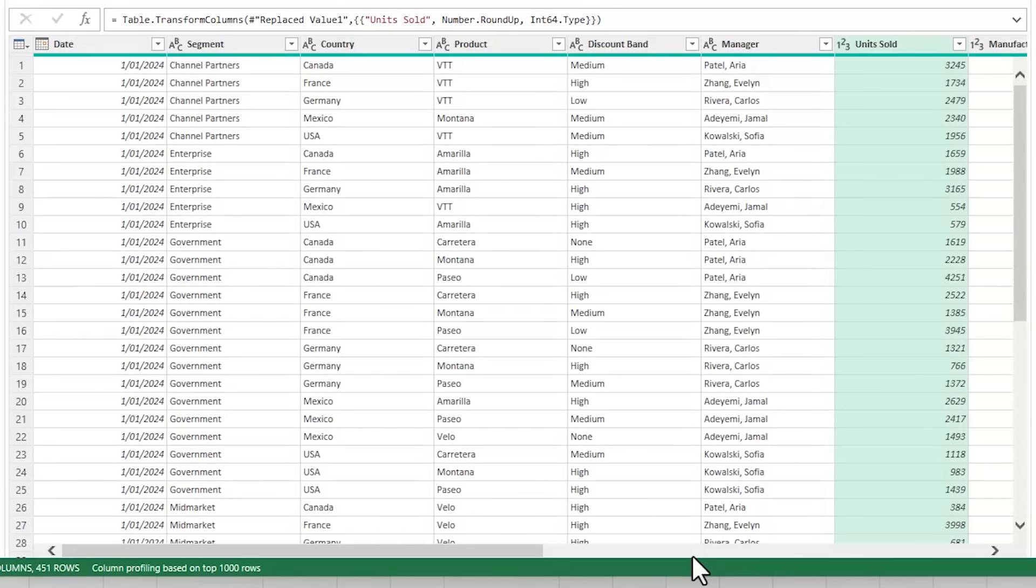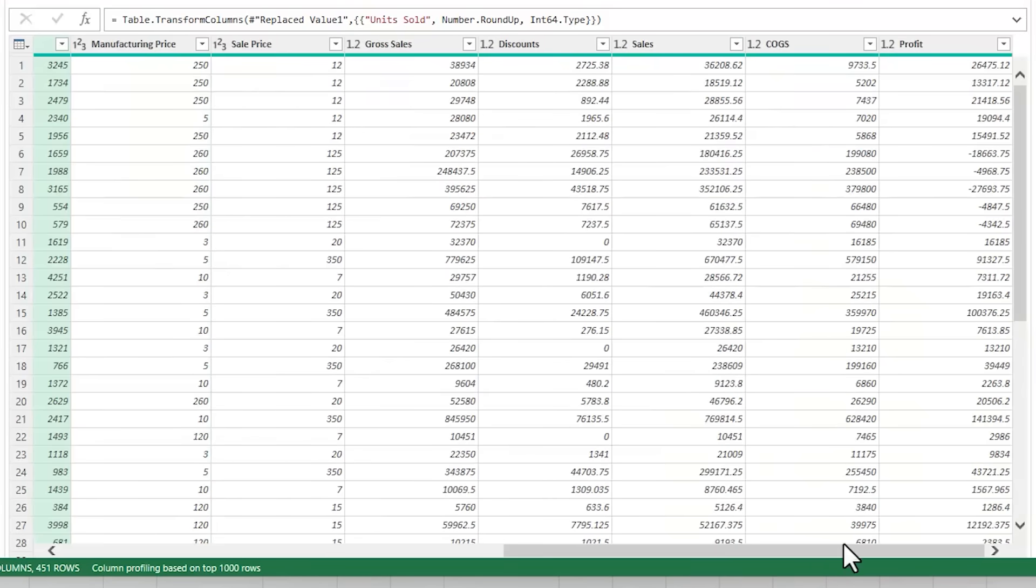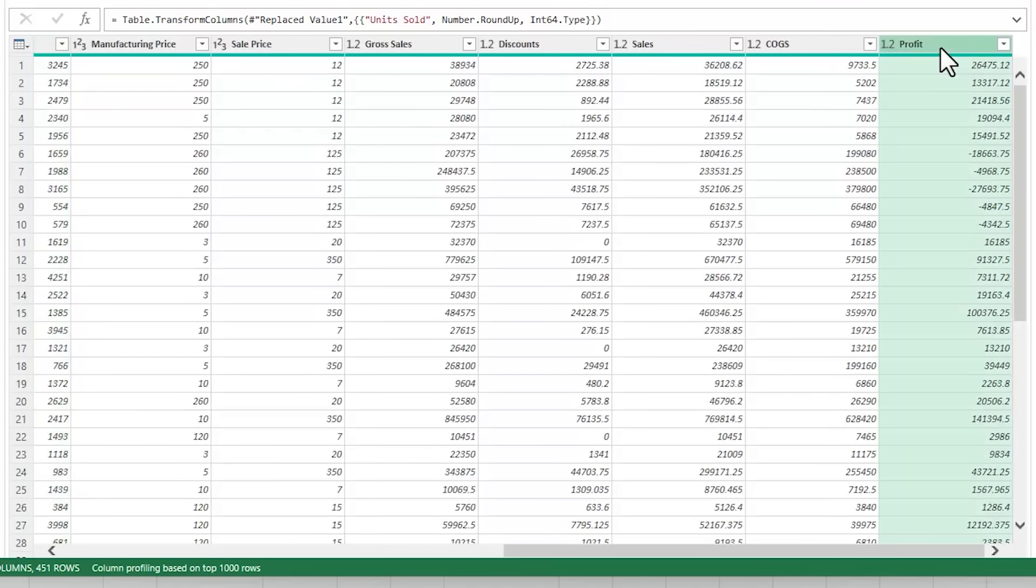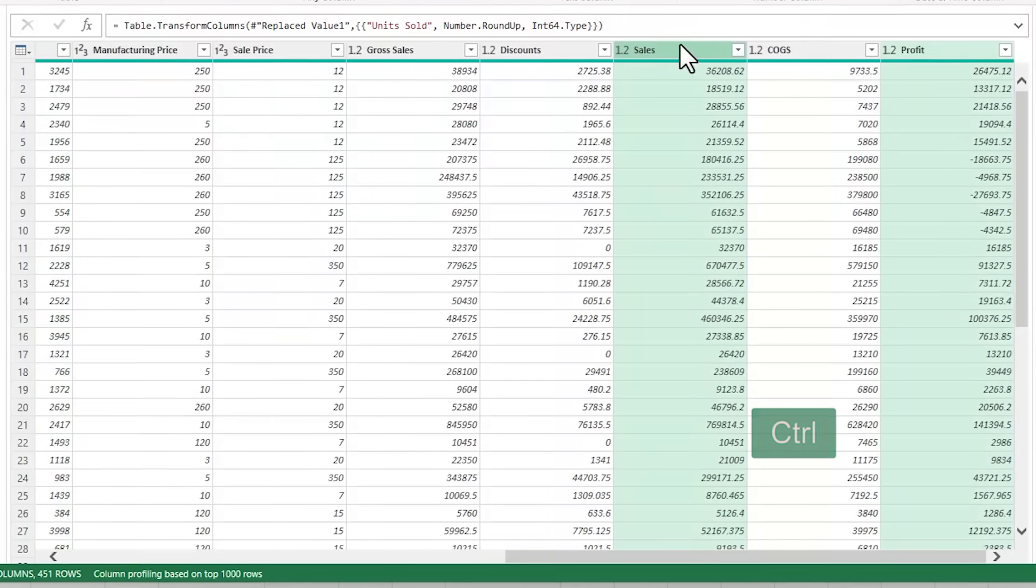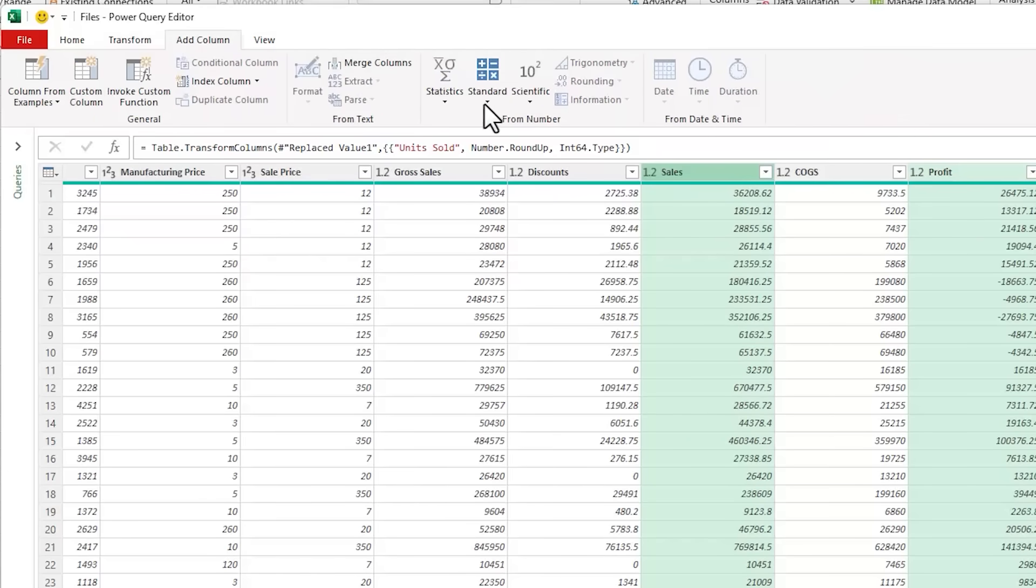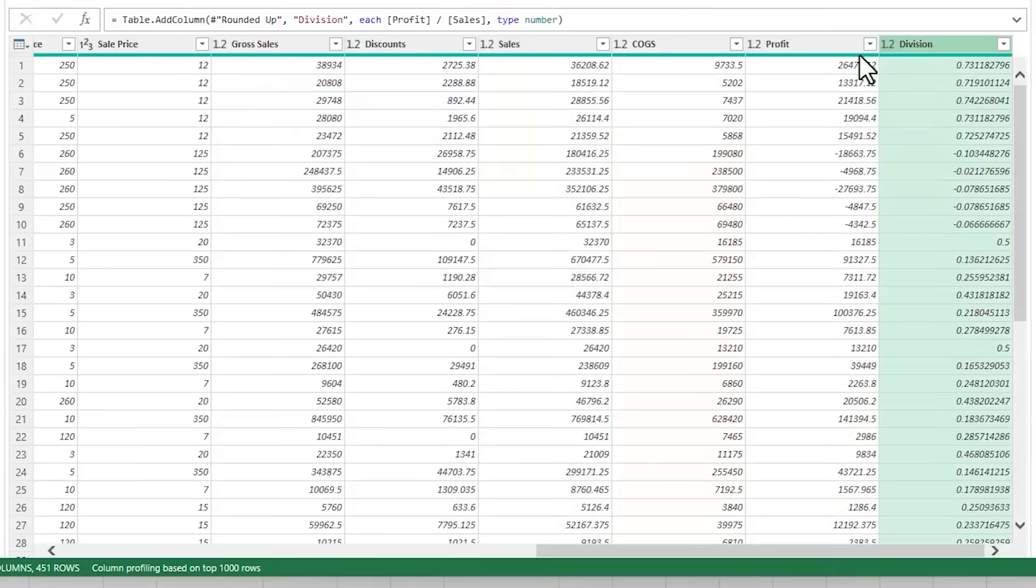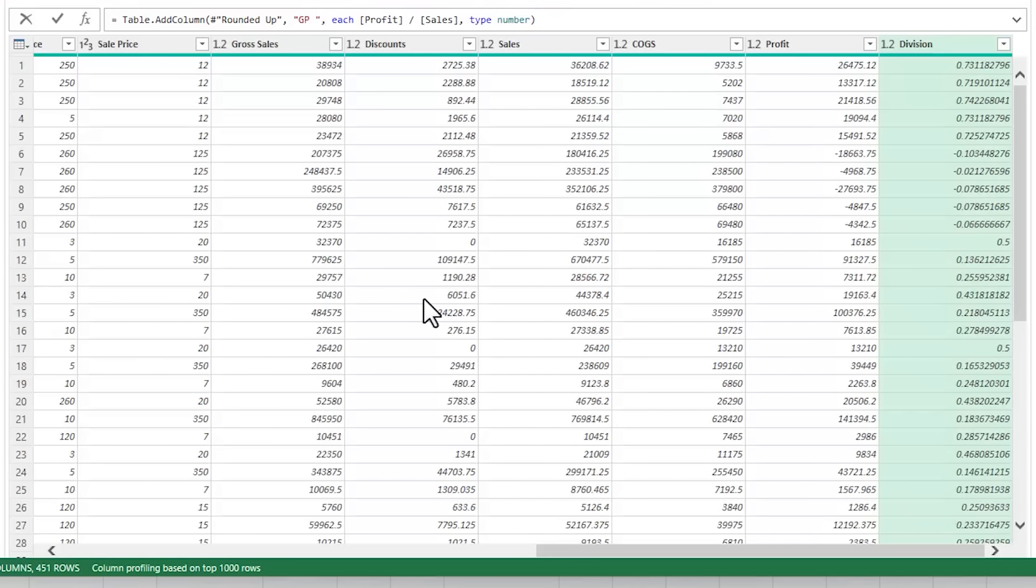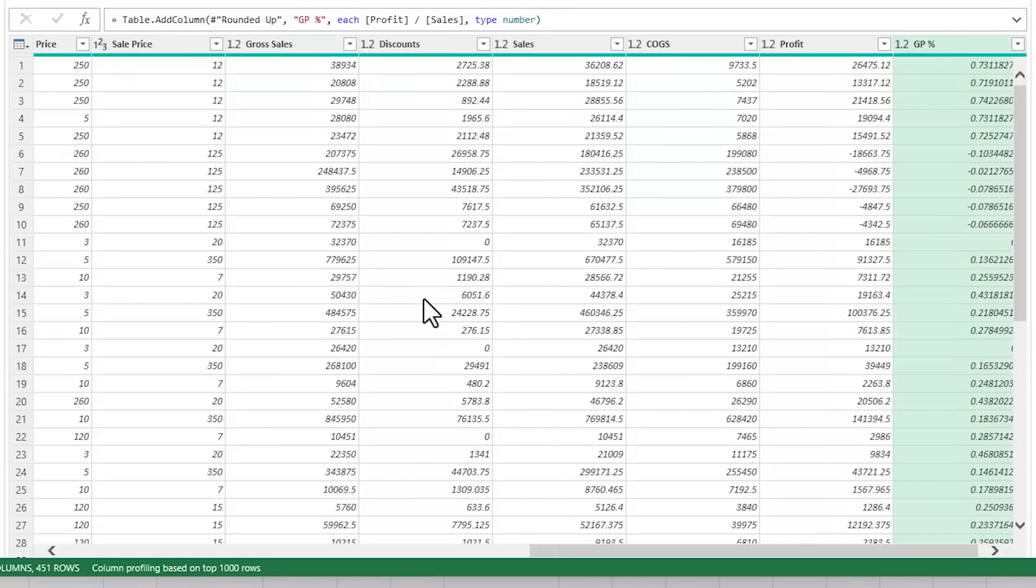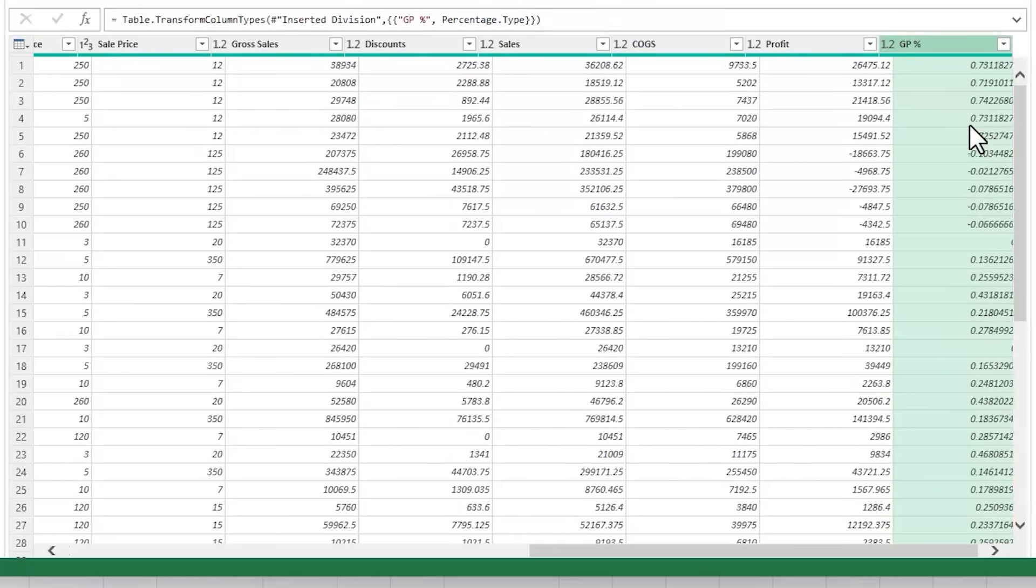Now I need to investigate profitability. So let's add a column to calculate the gross profit percent. We can select profit, holding down control, select sales, and then we're going to add a column. Under standard, we want divide. Now I can rename this column by double clicking here or I can simply rename it in the formula bar. So this is going to be GP percent. And I'll change the data type to percentage.